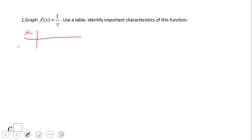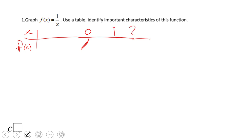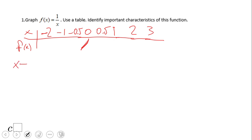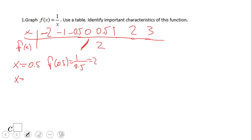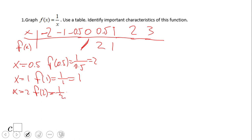So we have a table: x and f(x), or y. For x = 0 it's undefined, so we skip that. We'll use x = 0.5, 1, 2, and 3 for positive values. If you plug in 0.5, f(0.5) = 1 divided by 0.5, which is 2. For x = 1, f(1) = 1 over 1, which is 1. For x = 2, f(2) = 1 over 2, which is 0.5.